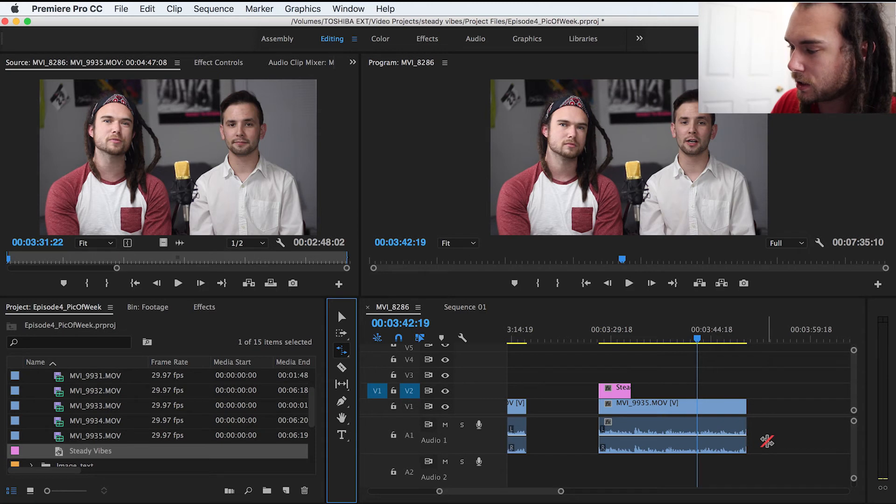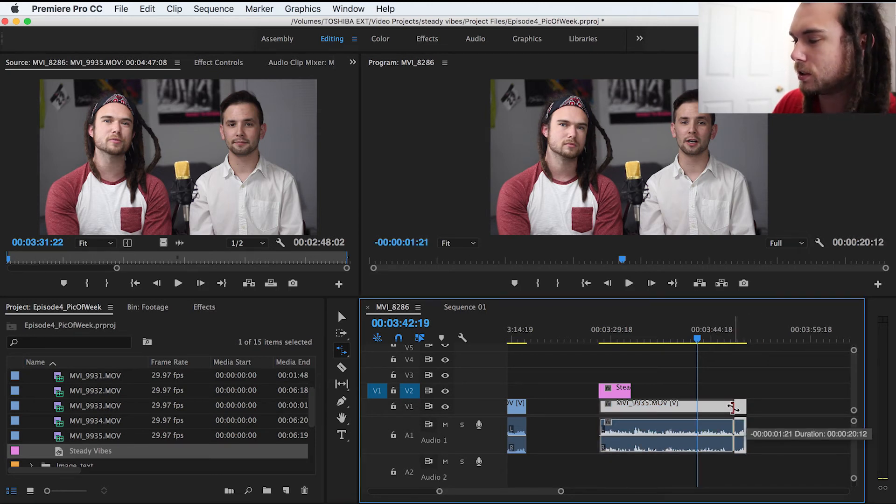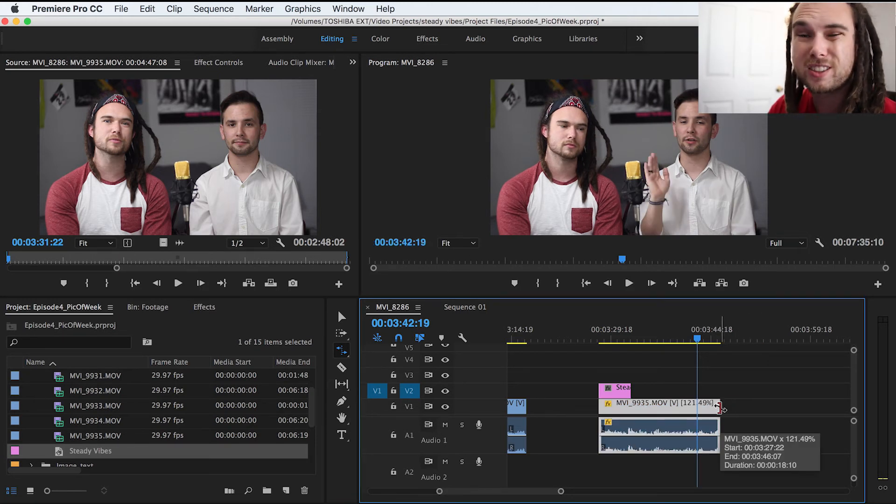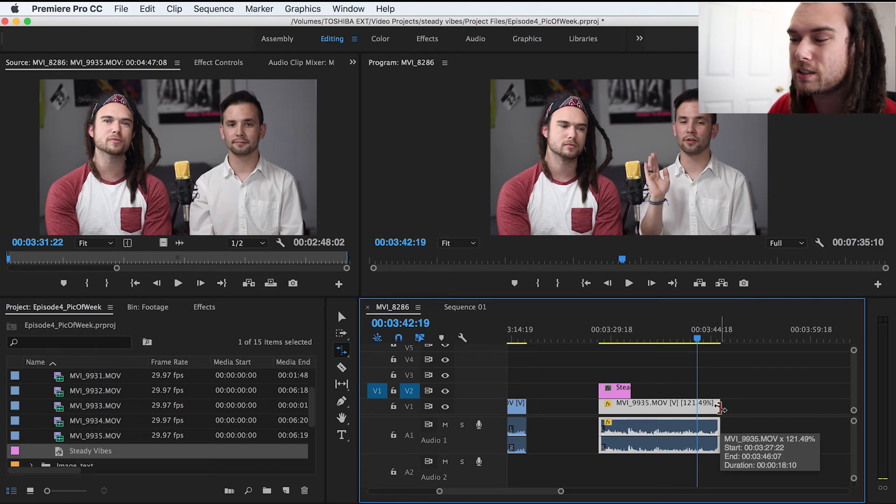So you take this rate stretch tool, and then you can pull it to the side. So it's still there. It's just in a different place.